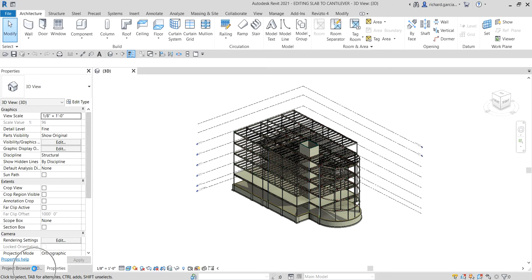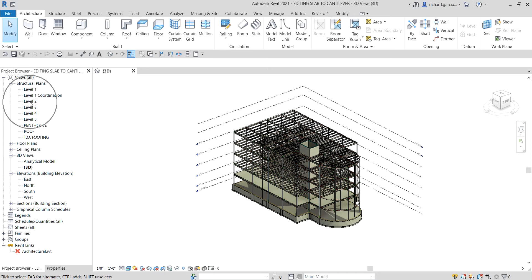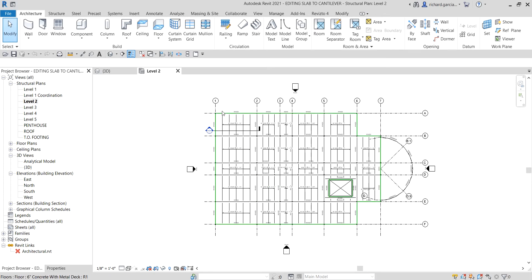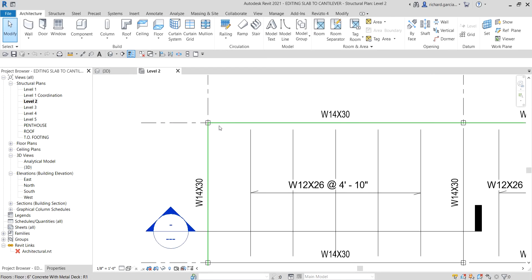So let's get started. I'm going to open the Project Browser at Level 2 — this is the floor that we are going to edit. I'll double-click Level 2 to open it, then zoom in and make sure you select the 6-inch concrete with metal deck floor that we created last time.